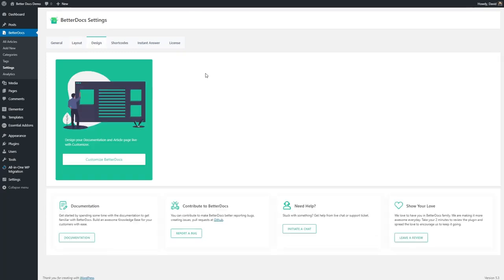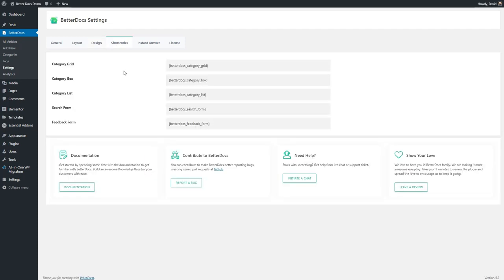The design tab just takes you into the customizer and again it makes most sense to go here after you've created some documents. Then there are short codes that you can use if you want to manually create your document pages or if you want to integrate part of the knowledge base into some section of your site.